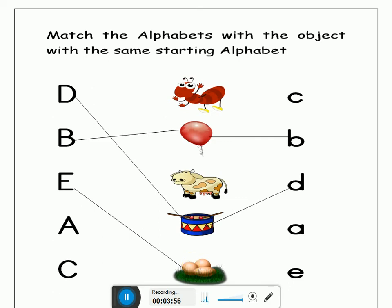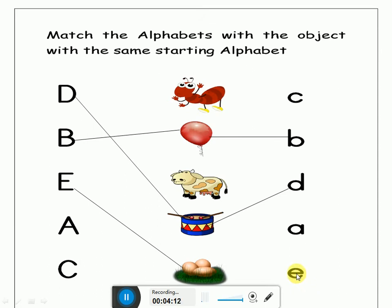Now where is the sound of letter E? This? No. This? No. This? Yes! This is the sound of letter E. What is the sound of letter E? E. E. Egg. Well done.